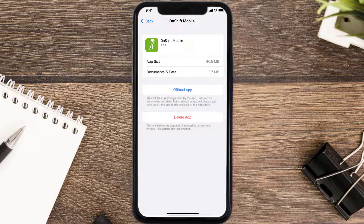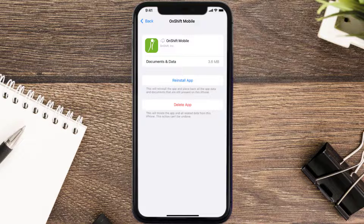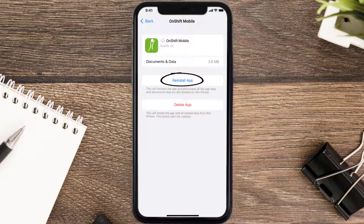Once you're on this screen, tap on Offload App and tap again to confirm. It'll take a bit for processing, and then a Reinstall button will show up — simply tap on it to reinstall the app.